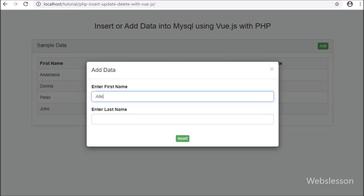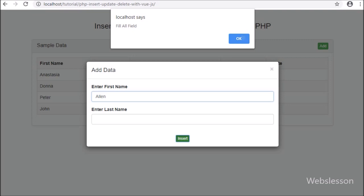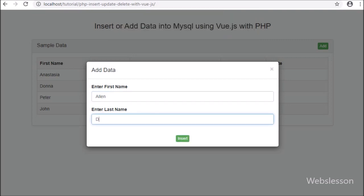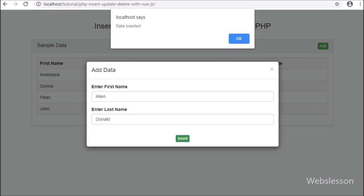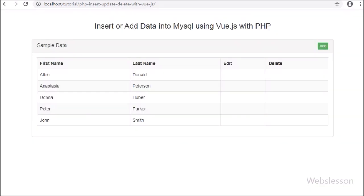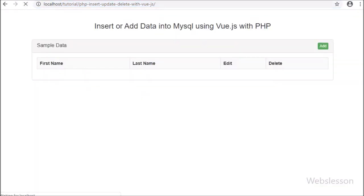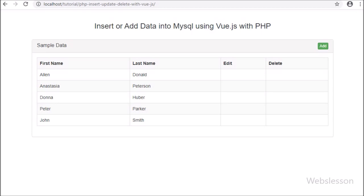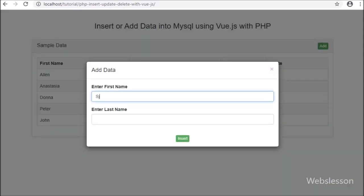Now we fill data in the firstName text box and the lastName text box. After this we click on the Insert button. After clicking on the Insert button, here we can see a 'data inserted successfully' message has popped up in the browser. After inserting the data, here in the HTML table we can see the last inserted data has been displayed without refreshing the web page. In this part, we discussed how to insert or add data into a MySQL table by using Vue JavaScript with PHP script, and in the next part we will learn how to edit or update MySQL table data by using Vue JavaScript with PHP.